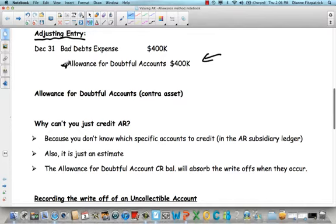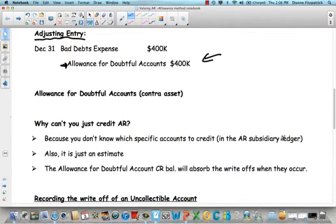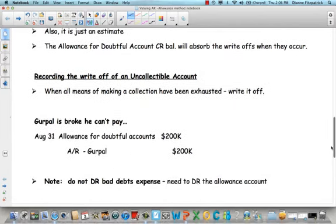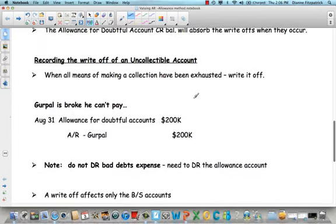When we actually find out who doesn't pay, then we debit allowance for doubtful accounts and credit accounts receivable. Also, it's just an estimate, so it's not going to be exact — we're not going to have exactly $400 worth of customers not paying. Now, recording the write-off of an uncollectible account: when all means of making a collection have been exhausted, that's when we write it off.